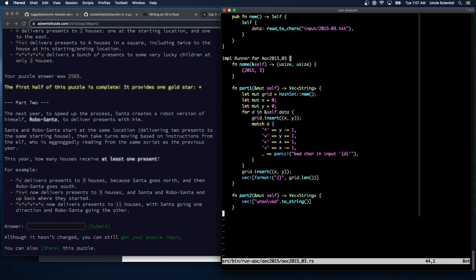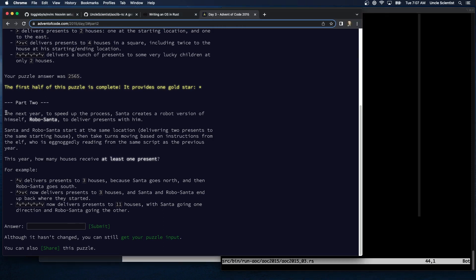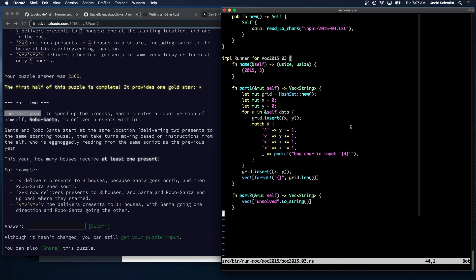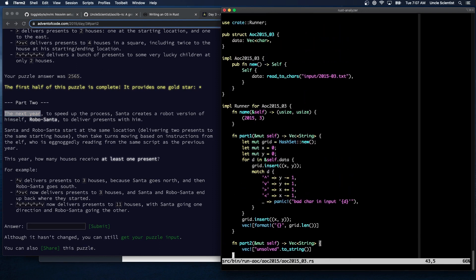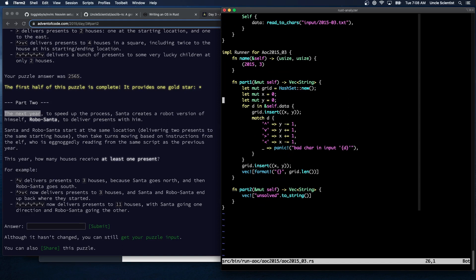Part two is next year to speed up the process, Santa creates a robot version of himself, Robo Santa. Santa and Robo Santa start at the same location and take turns moving based on instructions from the elf. Okay, so it just means use the same input. And this says the next year, that's interesting. That goes away pretty quickly because we're doing single year based things in the future Advents of Code. How can we simplify this then? What we can do is we can create a, hmm. No, I think we just have to do the same thing and just flip between the two. I don't know that there's an easier way to do this.